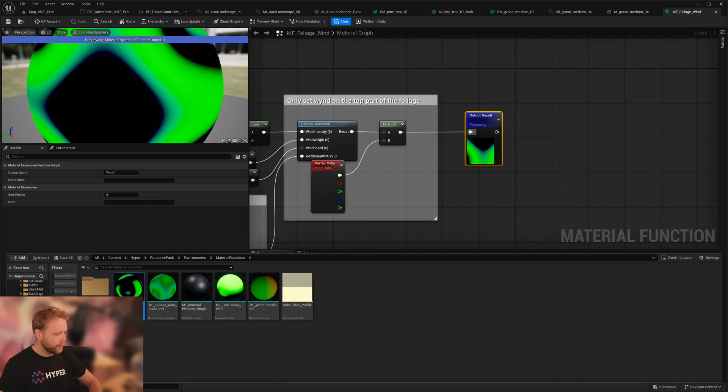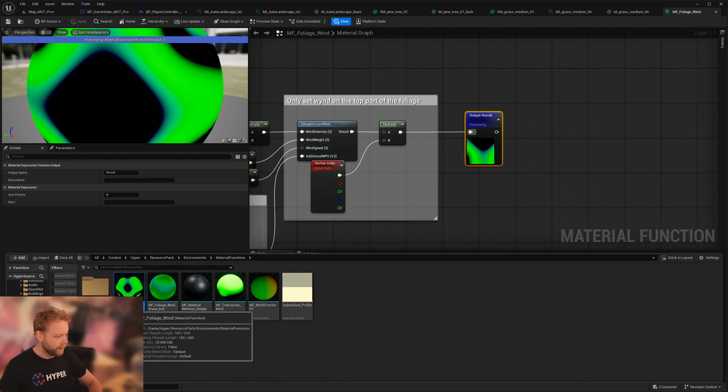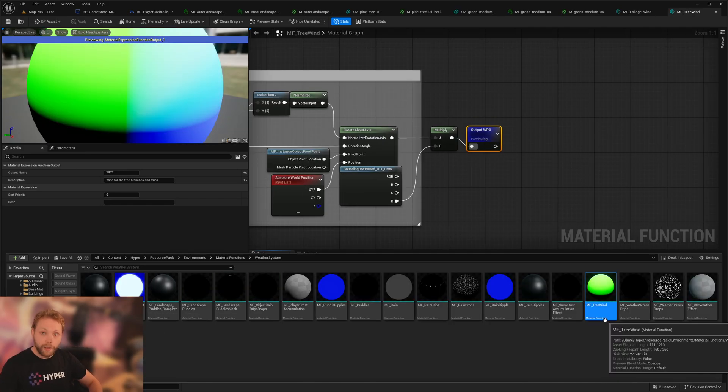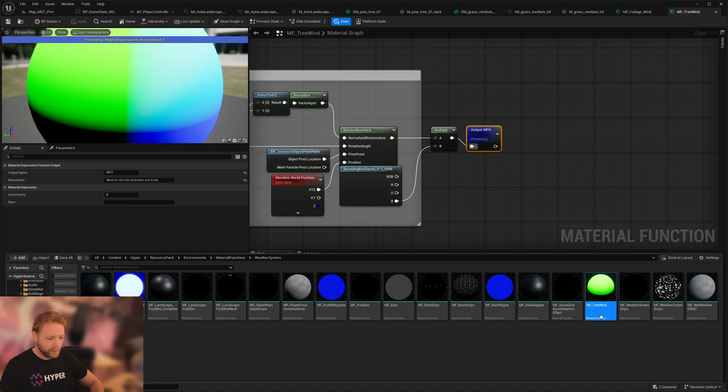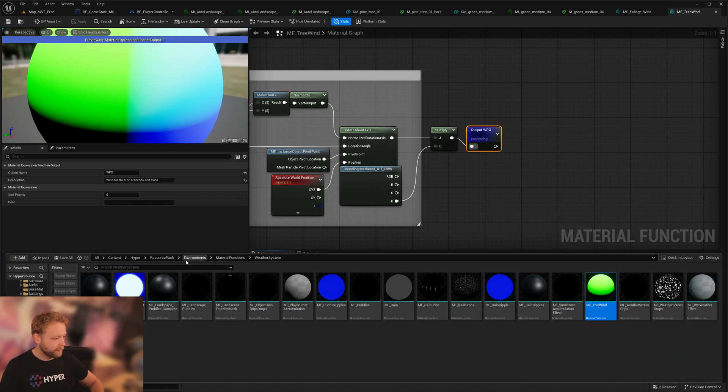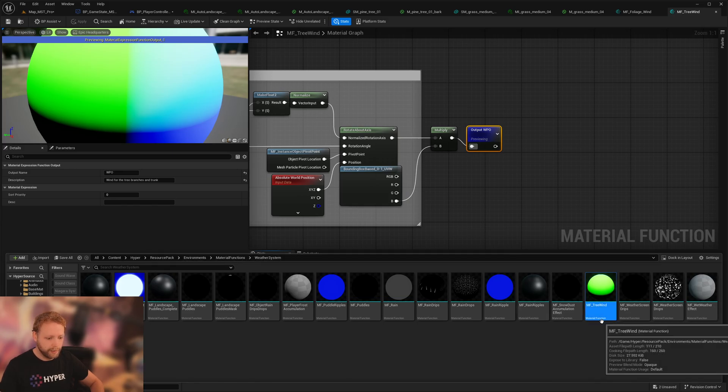The foliage wind can be found in the resource pack environments, material functions, foliage wind, and we also have an instance of it. And other functions like the tree wind or the snow dust accumulation or rain ripples are all in environments, material functions, weather system. That's this one.